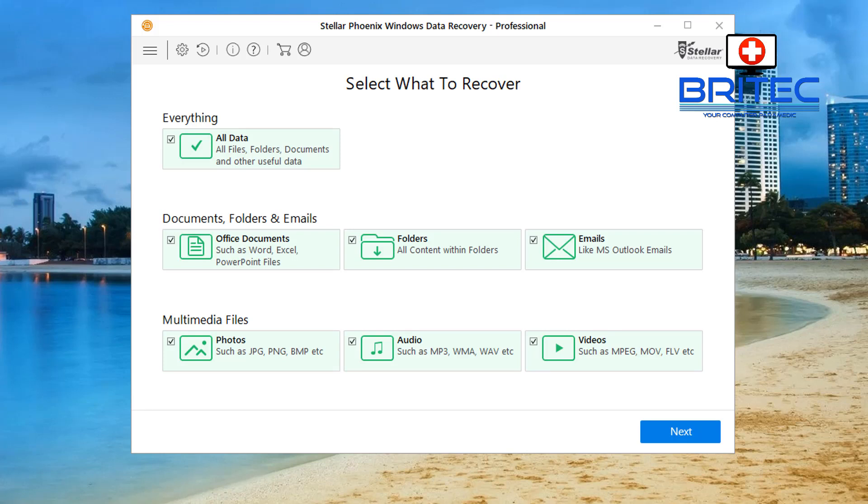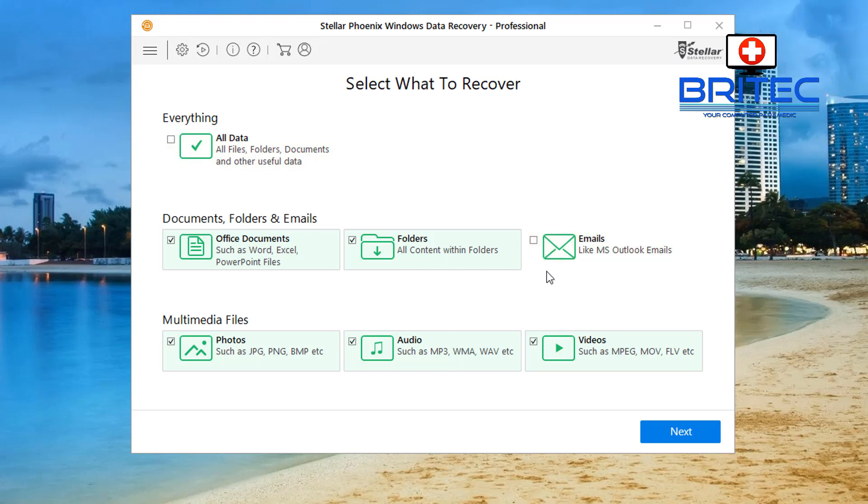So what we need to do now is choose what we want to do. You can either scan the whole drive and look for everything. So if you're looking for documents, photos, emails, audio and stuff like that, leave everything ticked there which is all your data. But if I'm looking for movie files, so I'm just going to get rid of emails here.